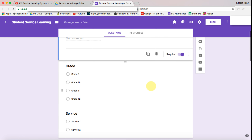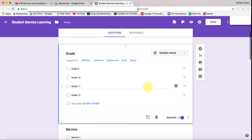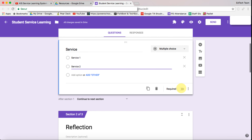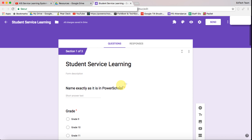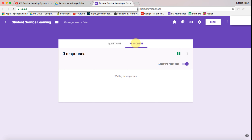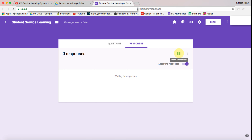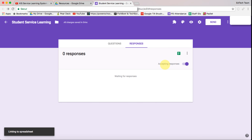That's required already. We need to make grade and the service required as well. So that's the student form completed. We can create the spreadsheet for that form by clicking on responses and then clicking on create spreadsheet to create a new one.